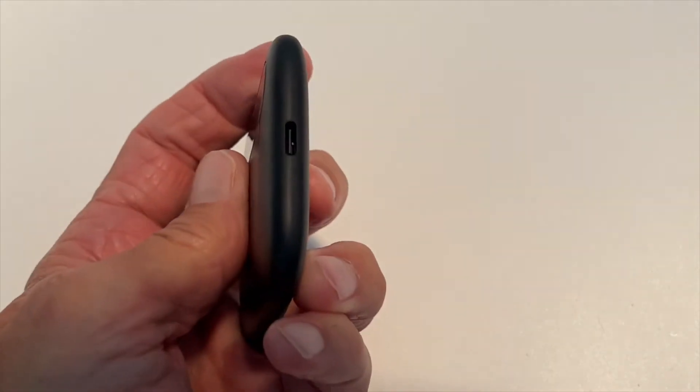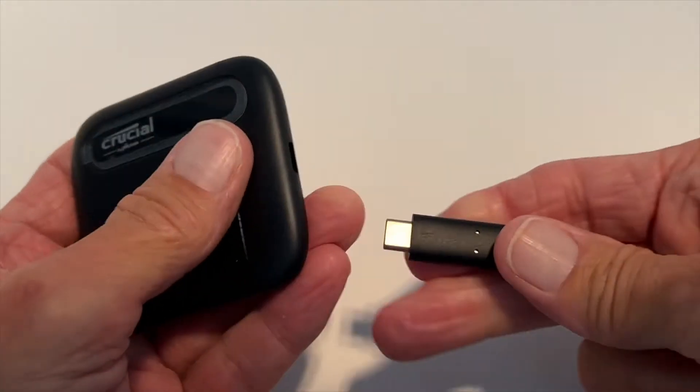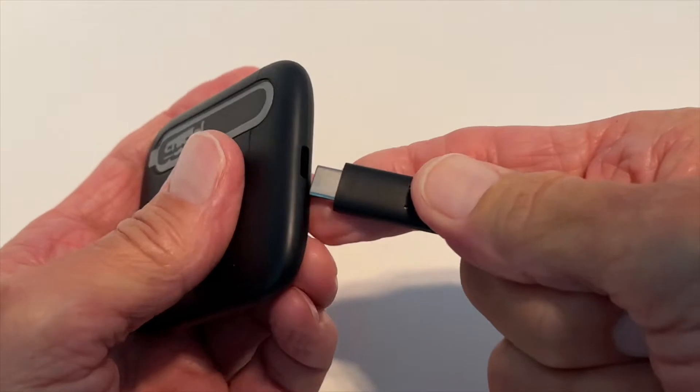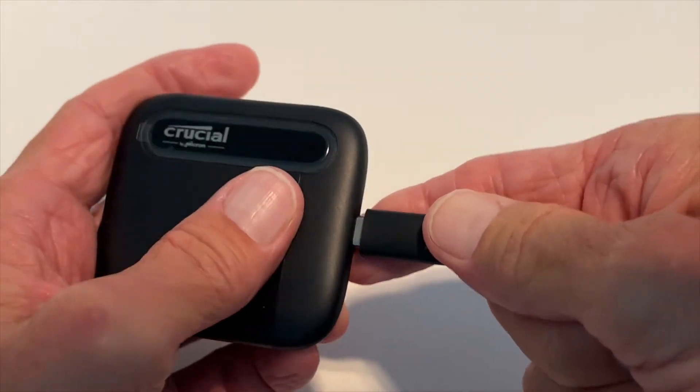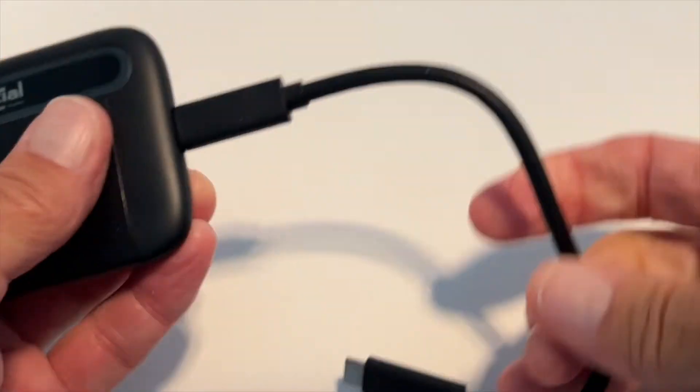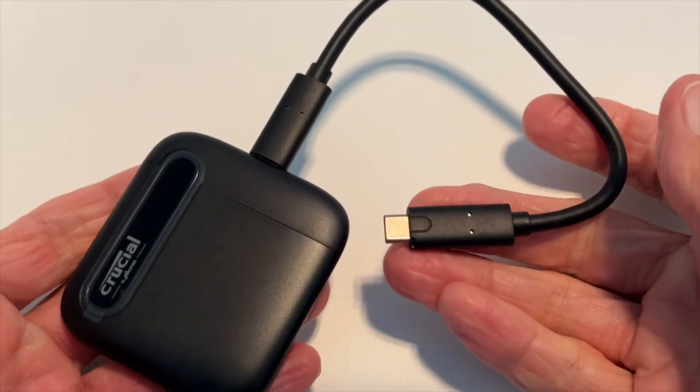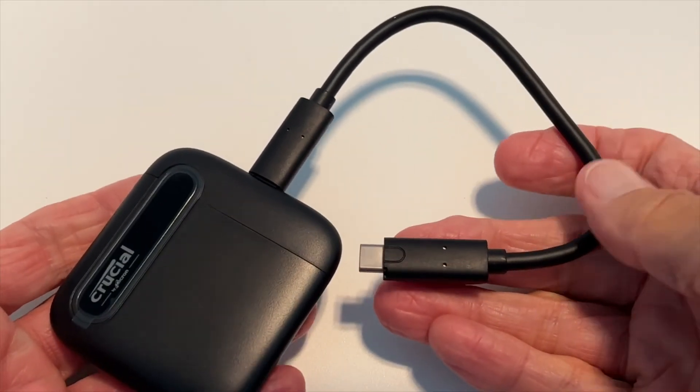All right, so we just have to put our USB-C drive into the port. And then we have to plug this into our computer and we're ready to go.